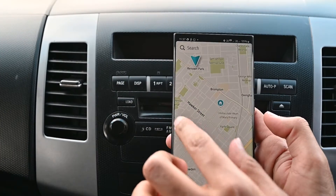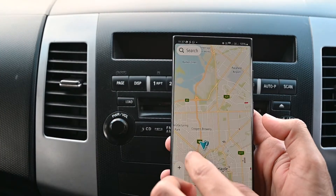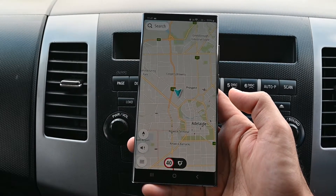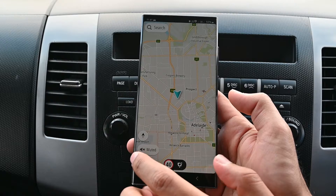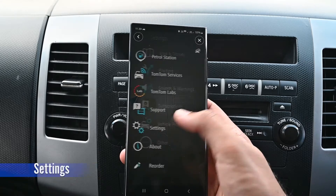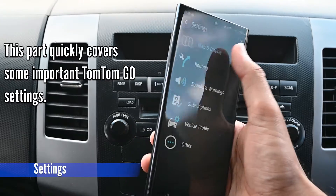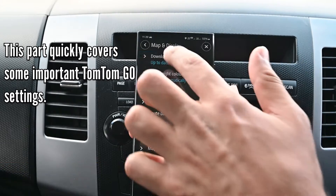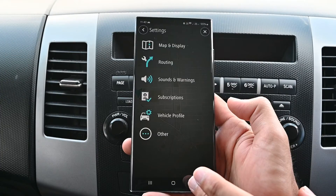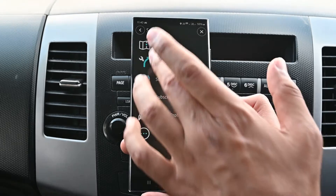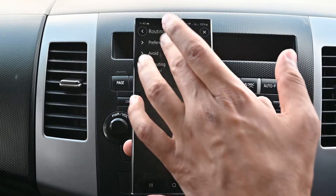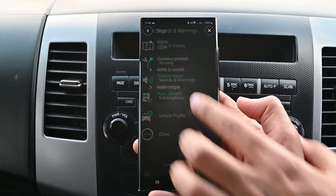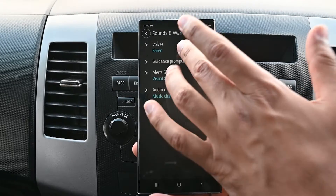Then we can quickly tap on those to navigate. This sound button is to listen to all navigation sounds, alerts only, or to mute the app. We can download more maps from maps and display settings. Routing lets us adjust the type of route we take — we can also avoid tolls and other roads. Sounds and warnings is where we can download voices in different languages.